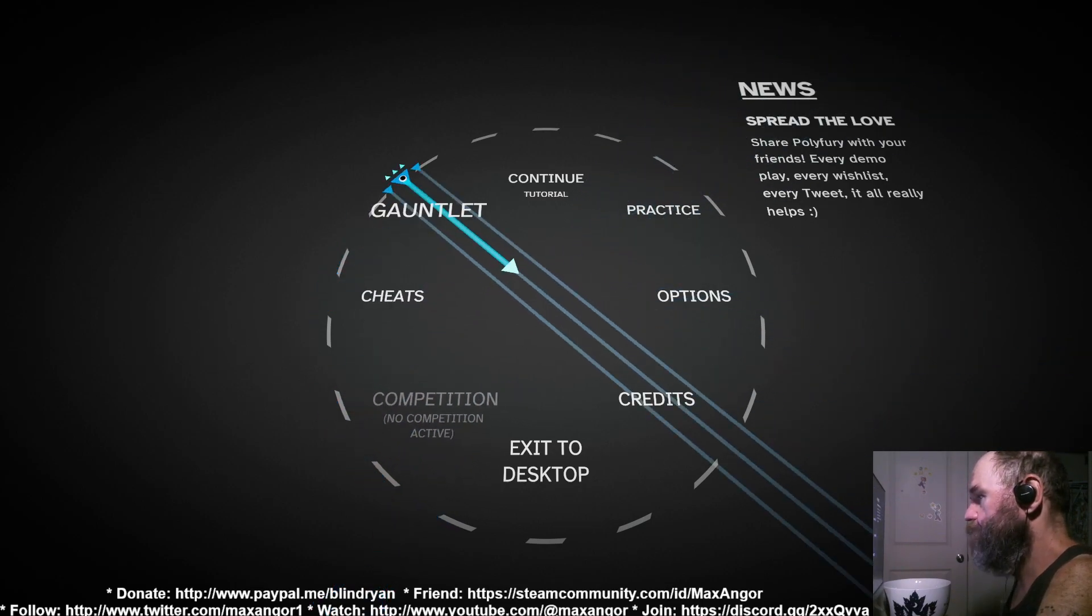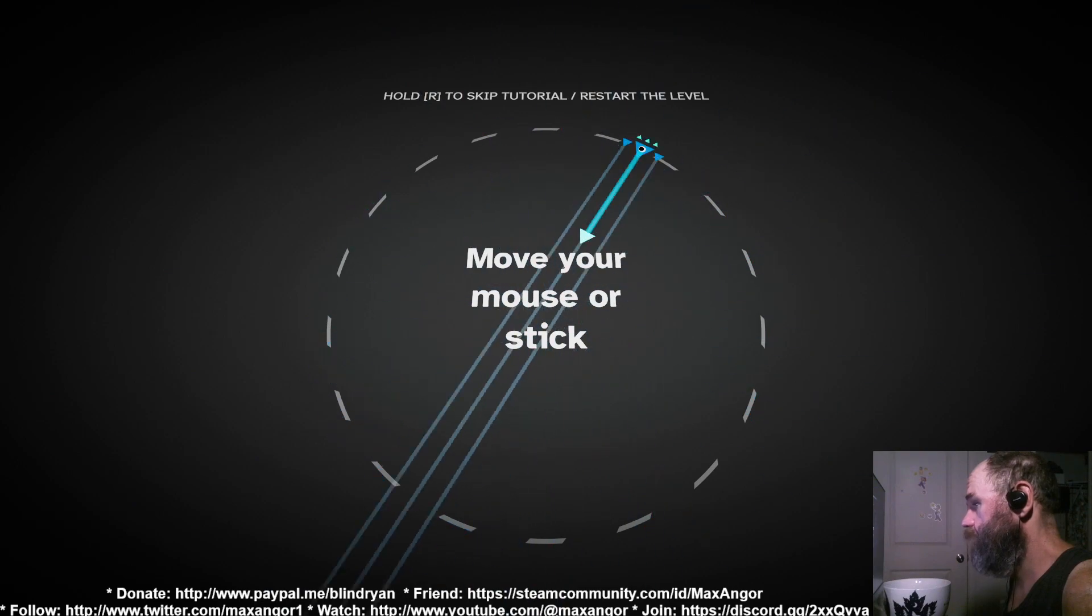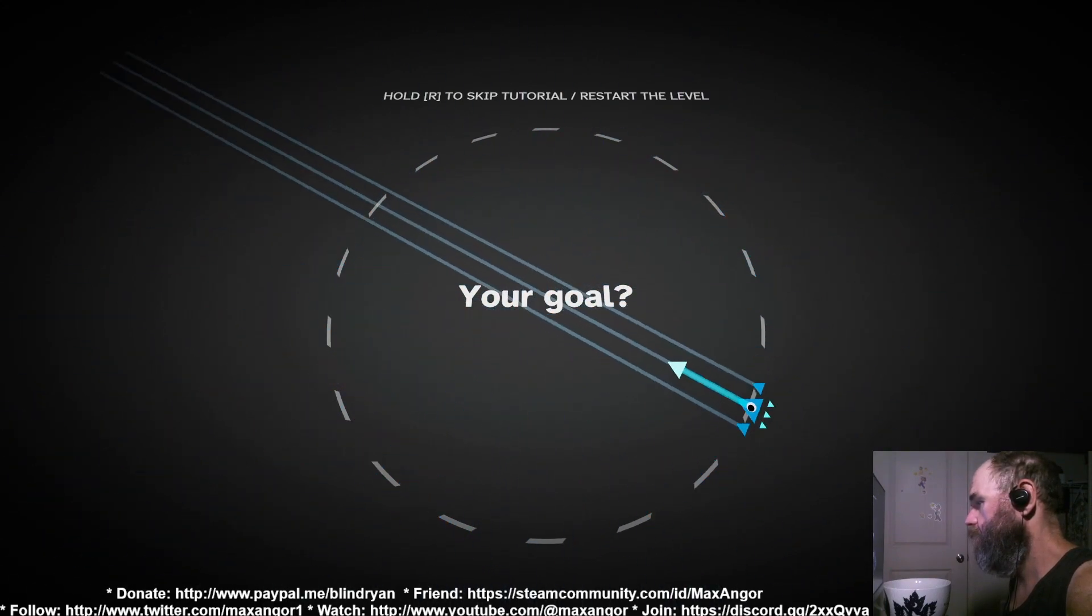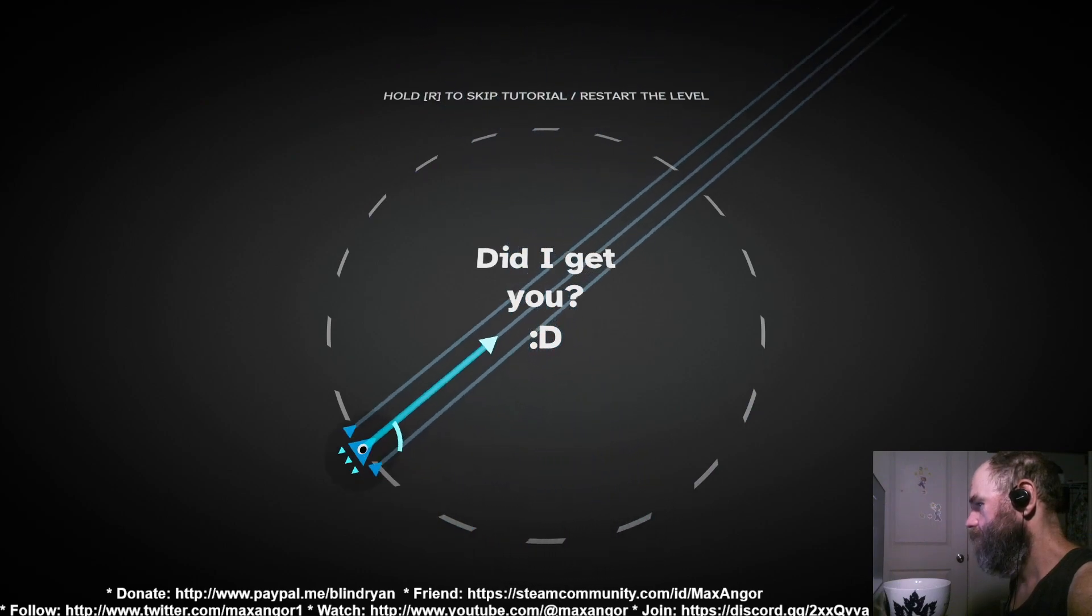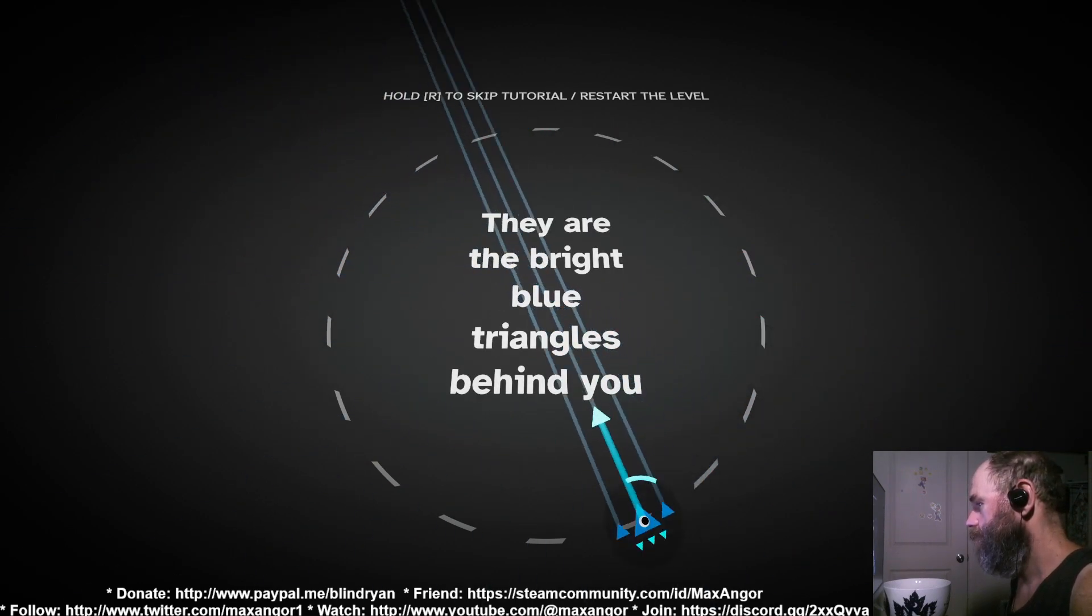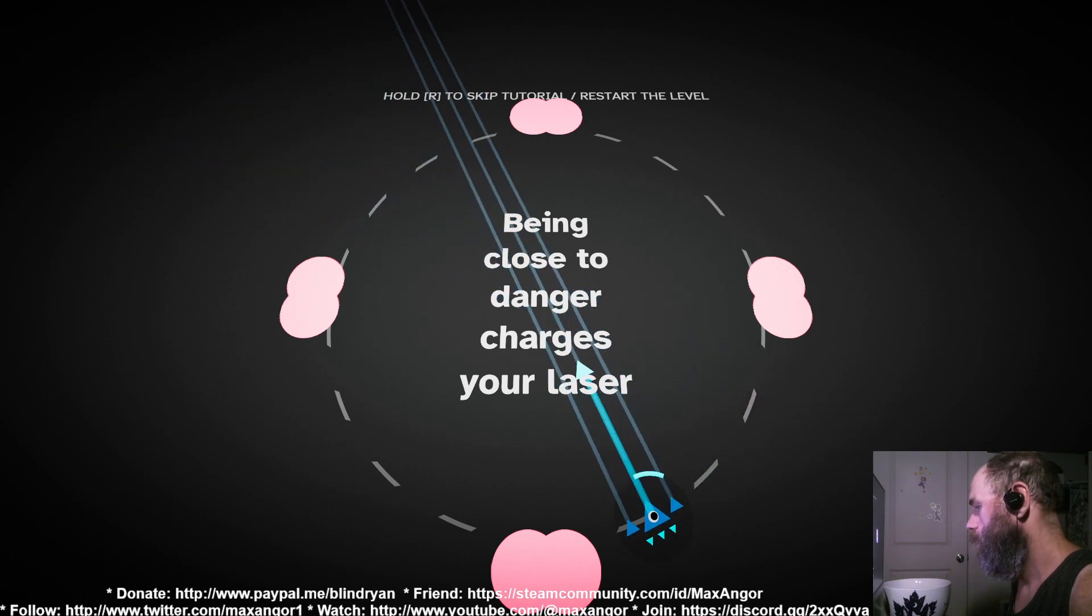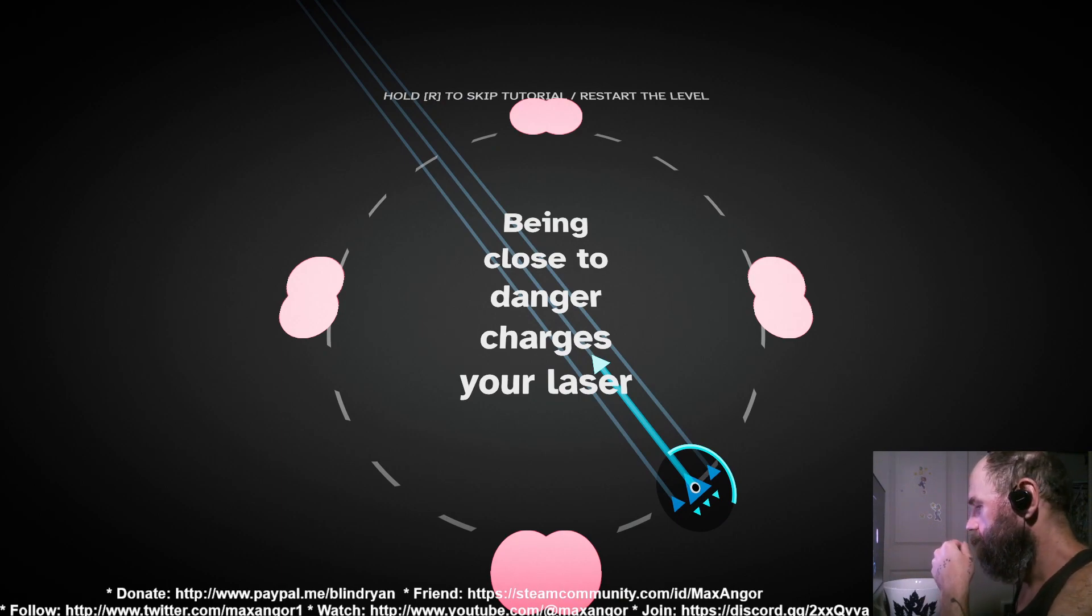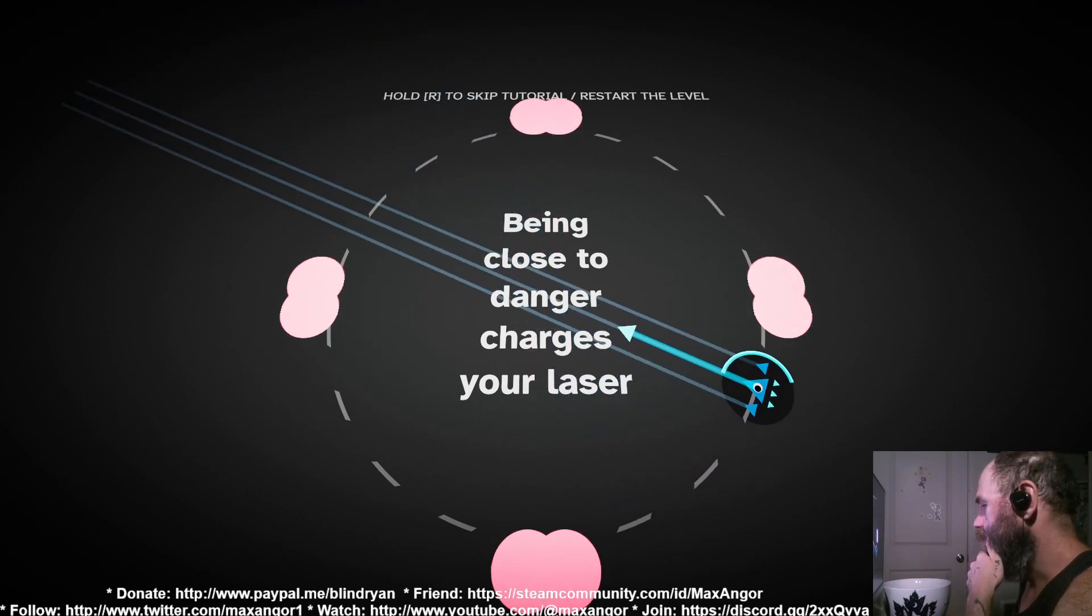So let's get into the game. Let's play the game. Continue. Welcome to Polyfury, move your mouse or stick. So I was just doing practices to check this thing out. Your goal: dodge. There's no sound for getting hit? That's weird. Is there seriously no sound for getting hit? That's terrible. There are the bright blue triangles behind you. Being close to danger charges your laser.